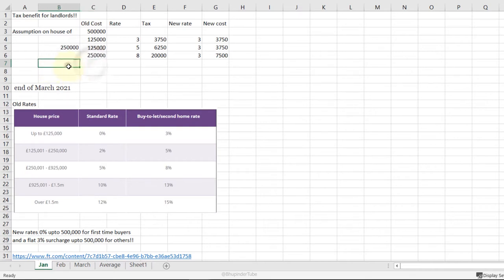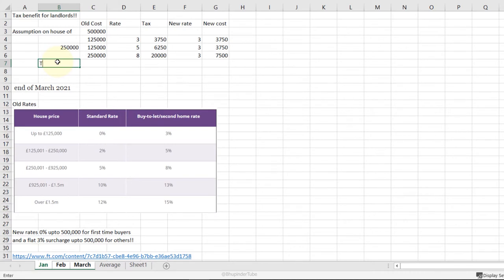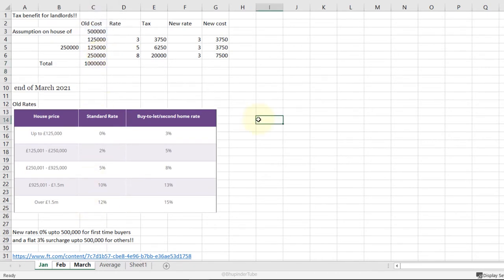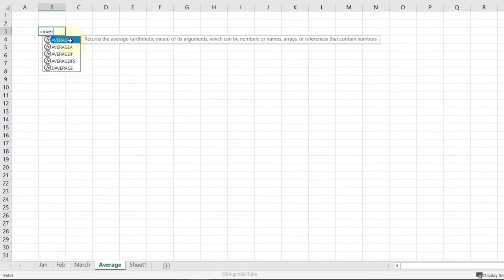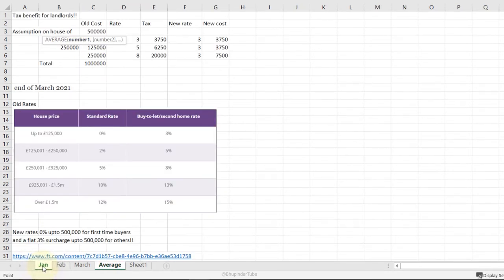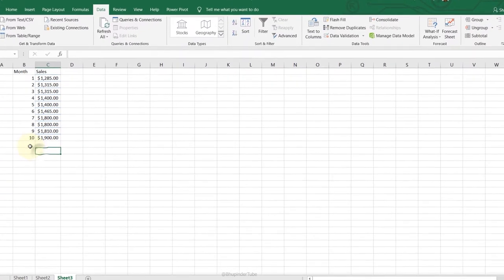3D Referencing: hold Shift and select from the January tab to the March tab to select all three worksheets at once. Any changes made will reflect across all three. Type 'Total', enter a SUM formula and select the range, press Enter. Each month then has its sum. For averages across sheets, type =AVERAGE, select the January sheet, hold Shift, select through March, select the total cell, and press Enter.